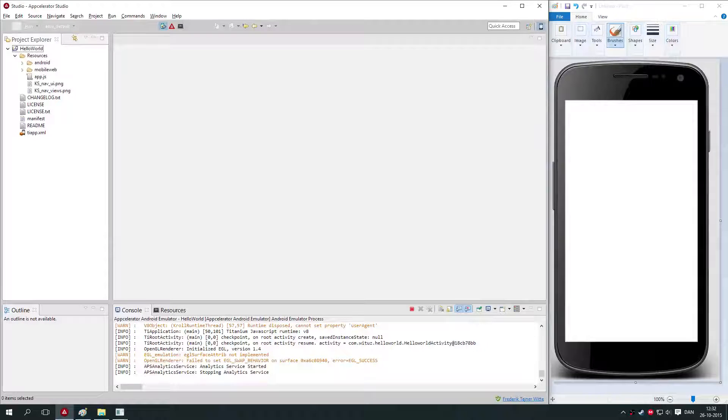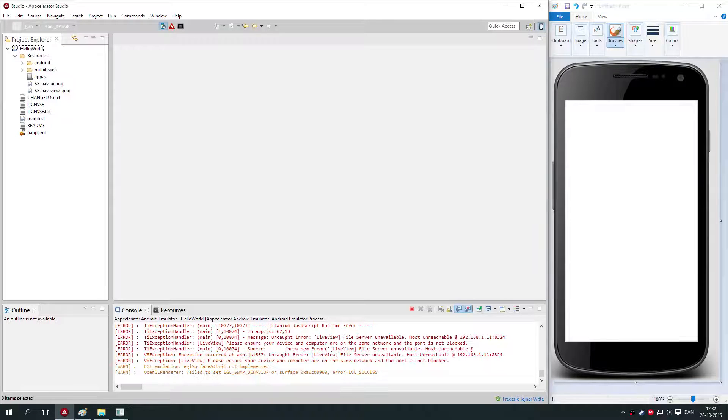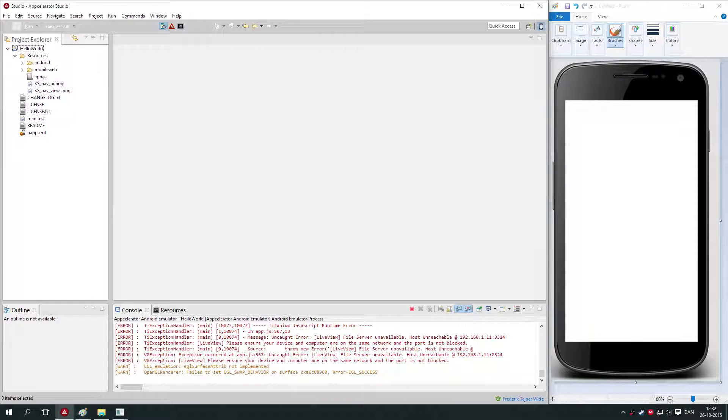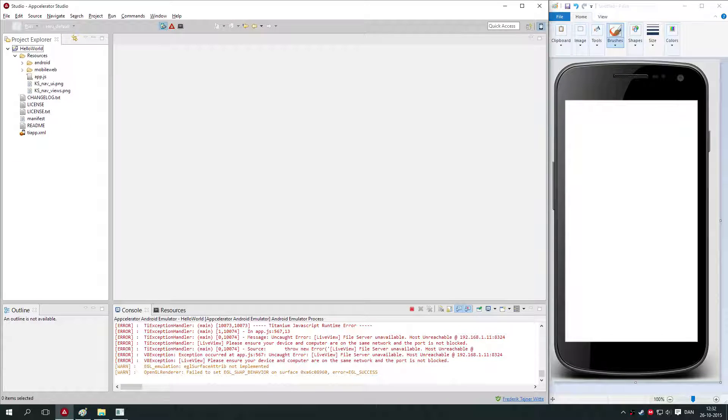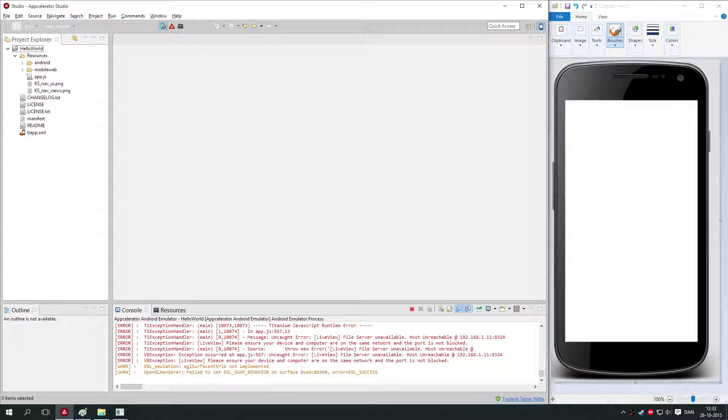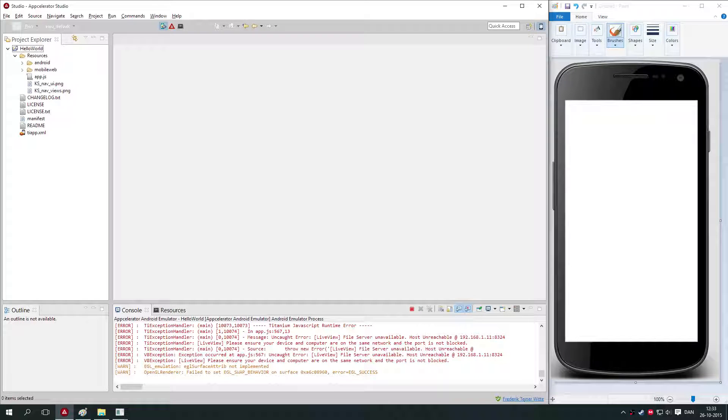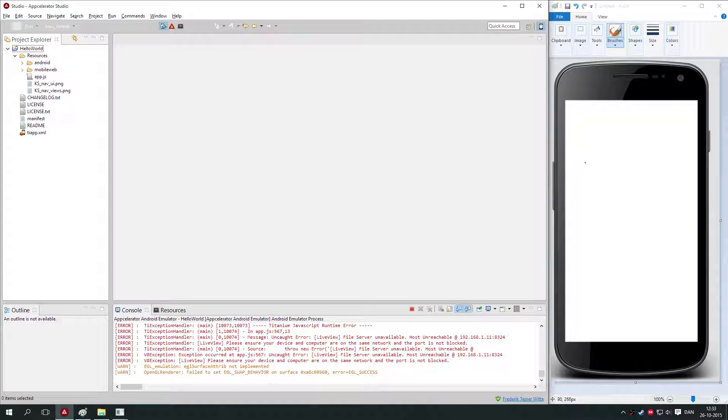Hello there and welcome to this Appcelerator Studio tutorial. Today we will be making a really simple application called Hello World. When you learn something new relative to programming, you often start by making a program that can display or print Hello World in the console, which is exactly what we're going to make today.